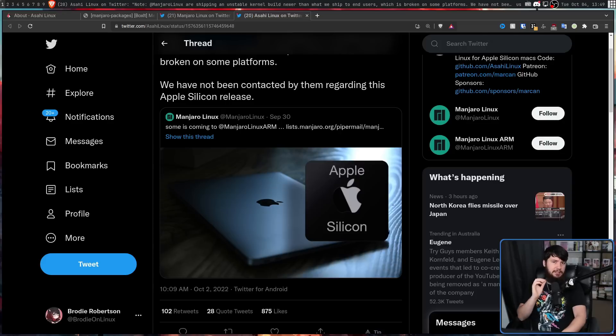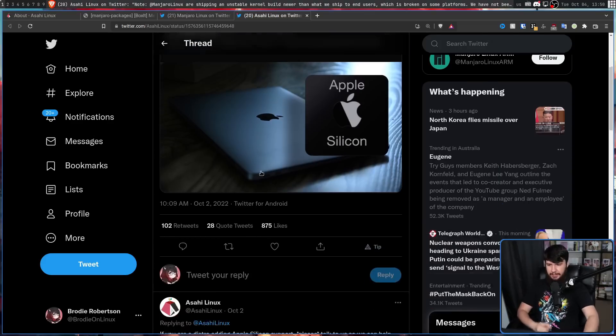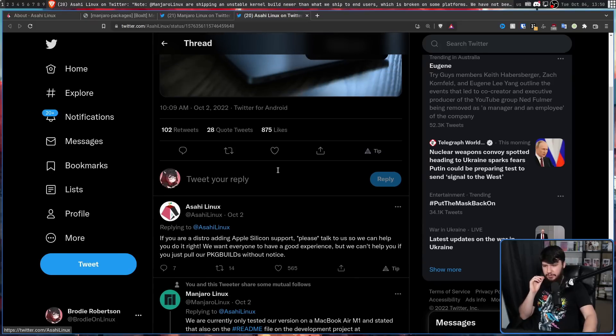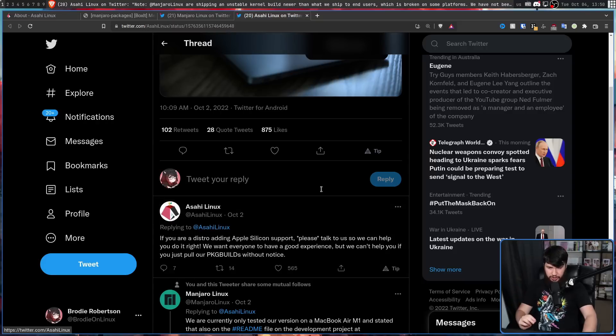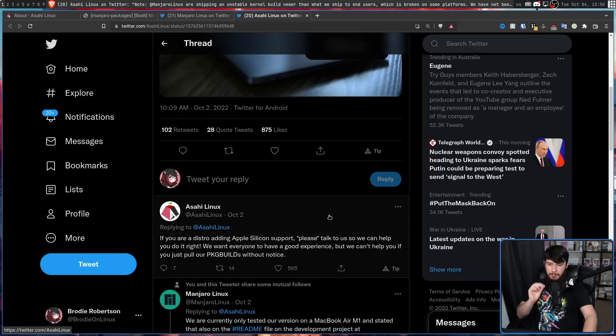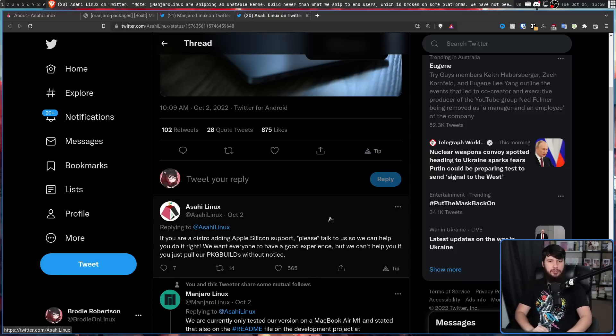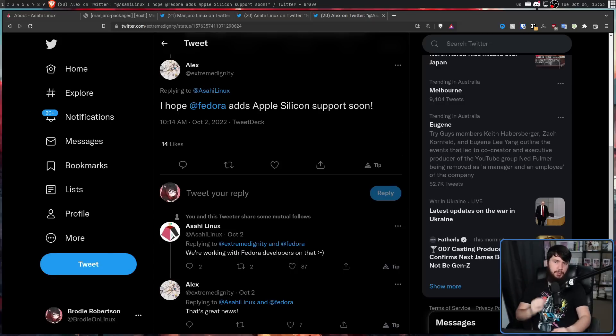But Asahi Linux isn't against other people shipping their kernels and shipping their tooling. As I said here, if you're a distro adding Apple Silicon support, please talk to us so we can help you do it right. We want everyone to have a good experience, but we can't help you if you just pull our package builds without notice. For example, Fedora is one of the distros doing it right.